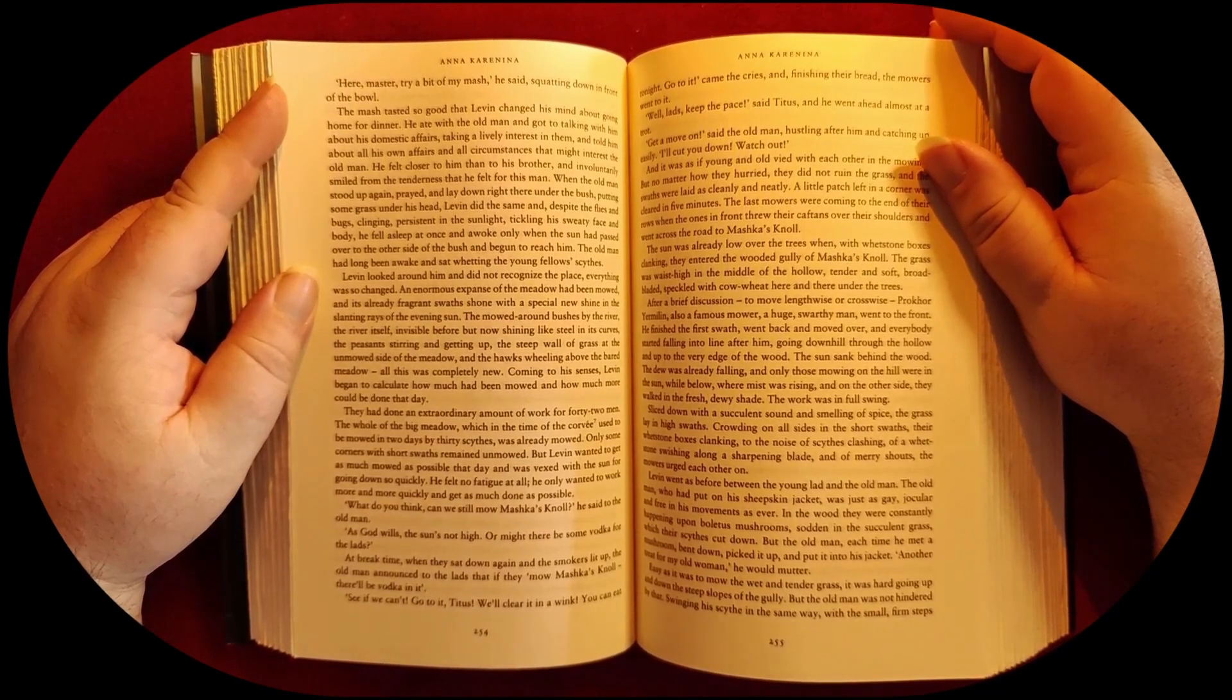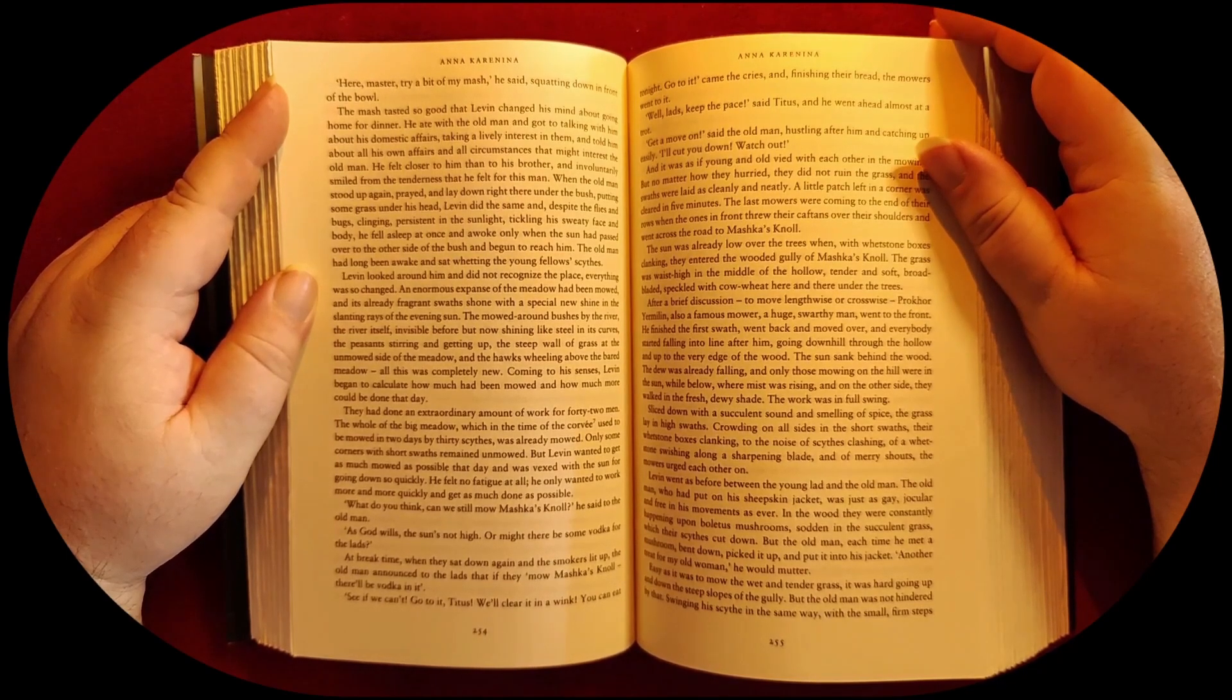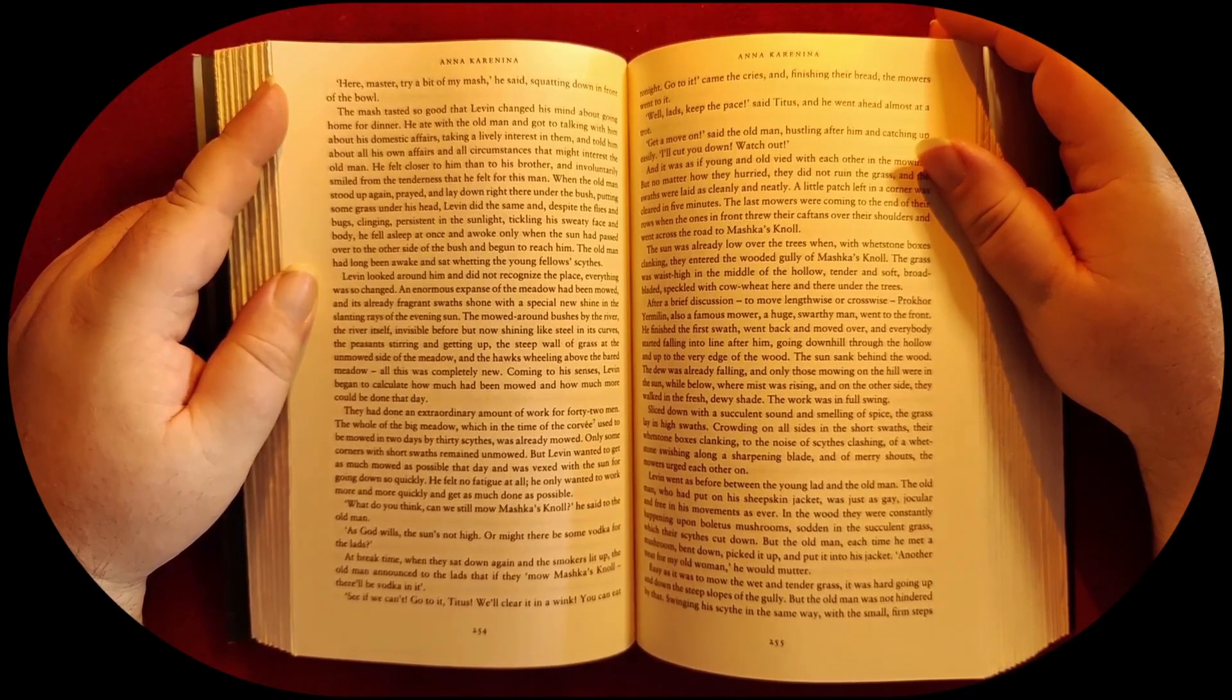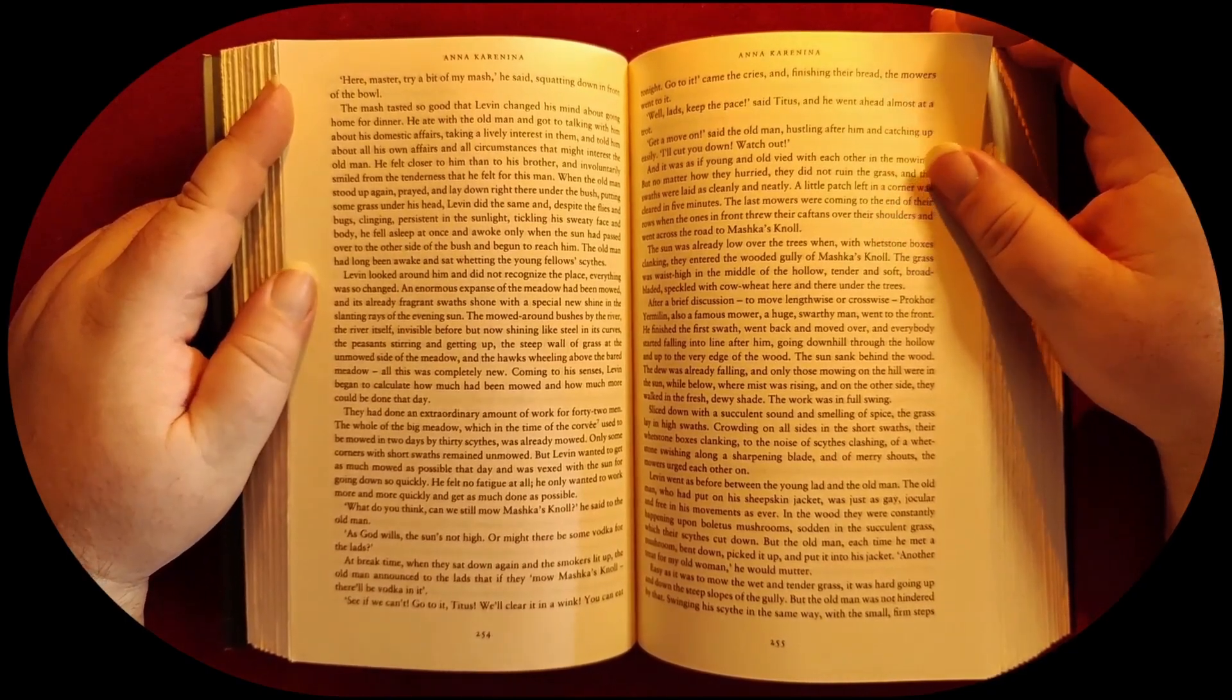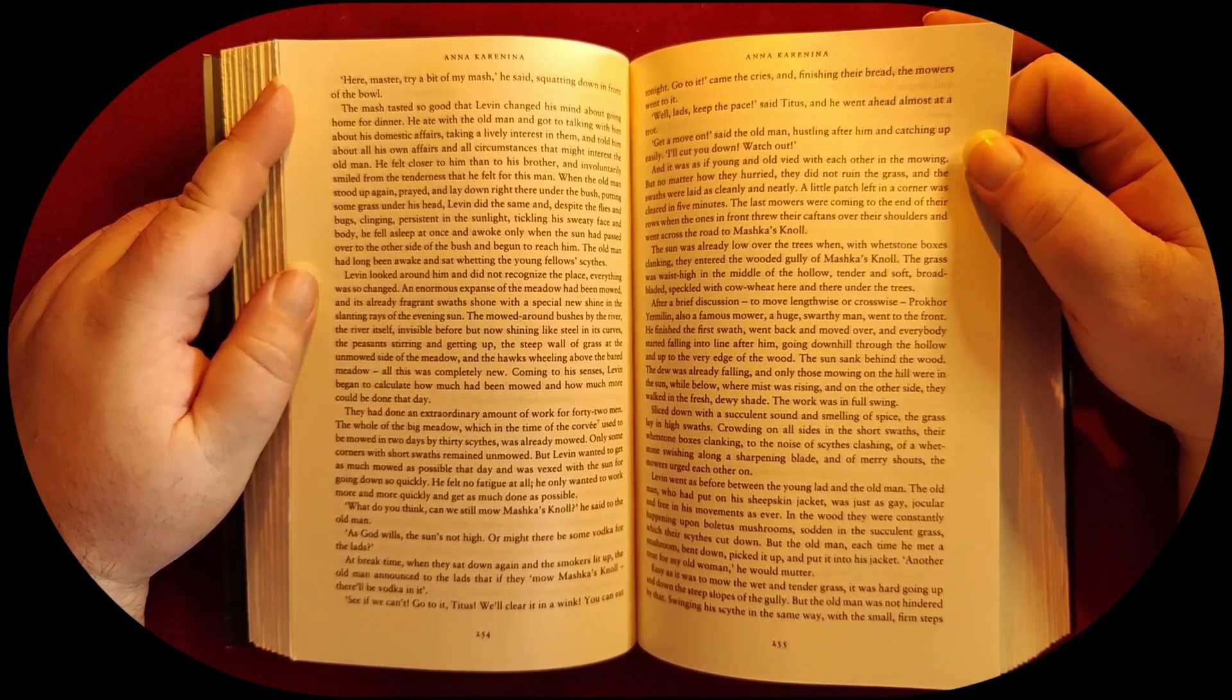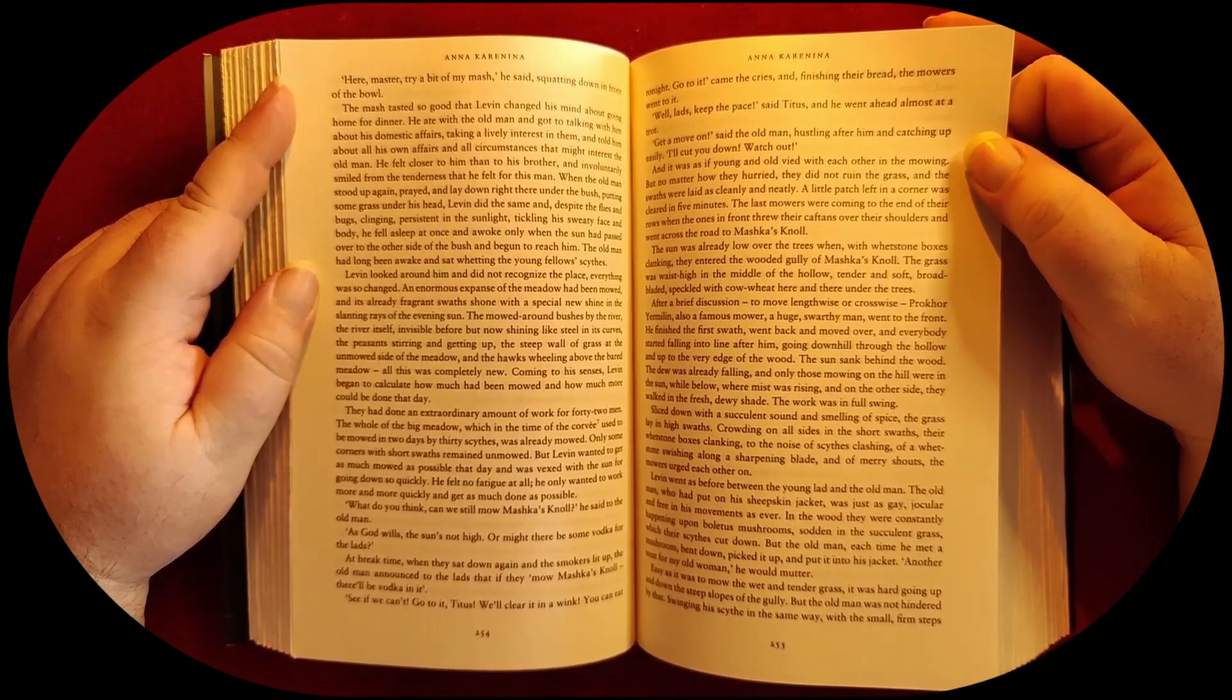'What do you think, can we still mow Mashkin's Knoll?' he said to the old man. 'As God wills—the sun's not high.' Or might there be some vodka for the lads? At break time, when they sat down again and the smokers lit up, the old man announced to the lads that if they mow Mashkin's Knoll, there'll be vodka in it. 'See if we can't! Go to it, Titus, we'll clear it in a wink! You can eat tonight! Go to it!' came the cries, and finishing their bread, the mowers went to it. 'Well, lads, keep the pace,' said Titus, and he went ahead almost at a trot. 'Get a move on!' said the old man, hustling after him and catching up easily. 'I'll cut you down, watch out!'